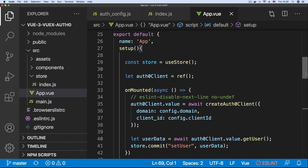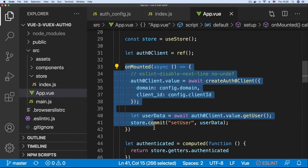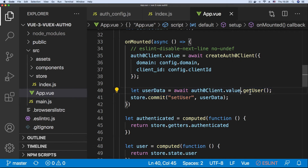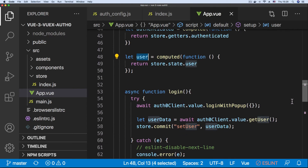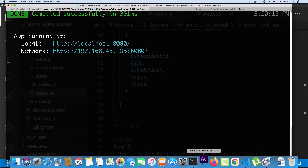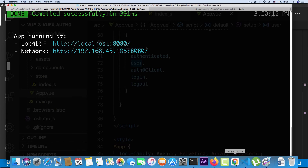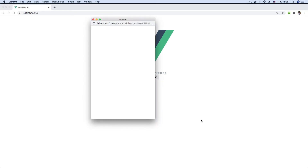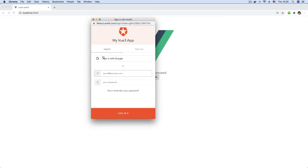In our mounted hook we define our Auth0 client by calling createAuth0Client and set the user state — if the user is not currently logged in this returns null so the user remains unauthenticated. We have the authenticated and user values from the store and the login and logout functions all returned. I currently have the app running at localhost 8080. You can see we have the application with the Vue logo, 'login to proceed', and the login button.